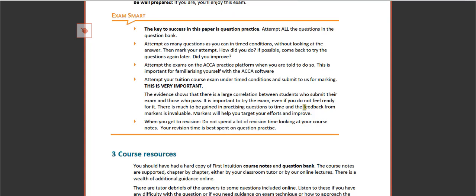The key to this paper is question practice, so we recommend you practice all the questions in the question bank, ideally under time conditions, initially without looking at the answer. And then when you mark your attempt, you can see how you did. There's also the idea of using the ACCA practice platform when you're told to do so, which will enable you to get familiar with the ACCA software.